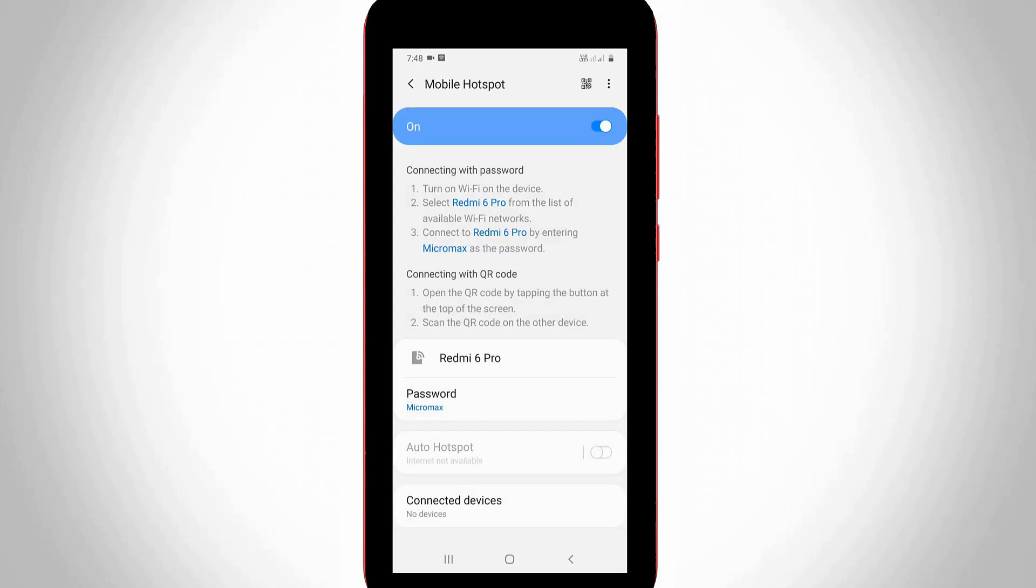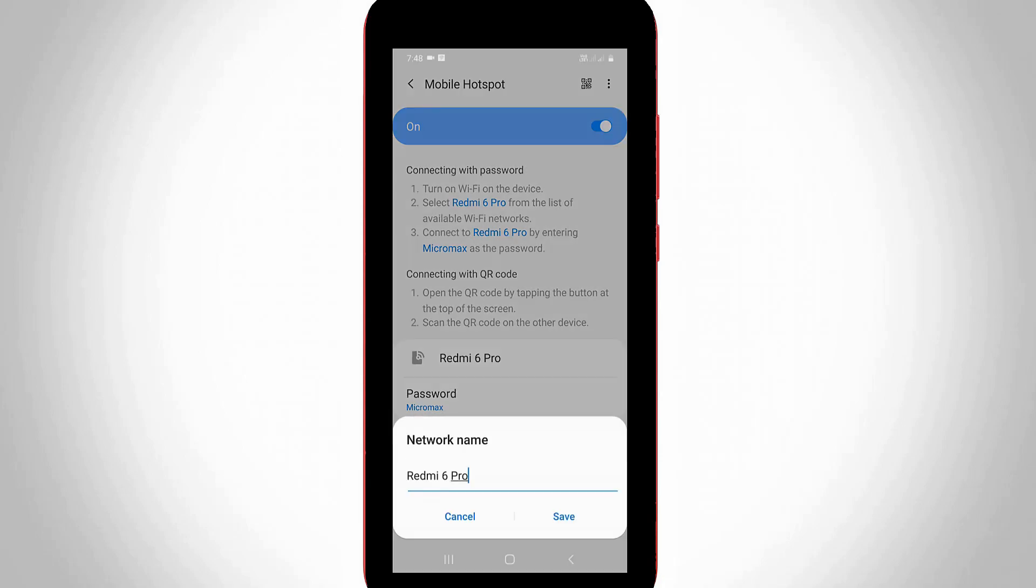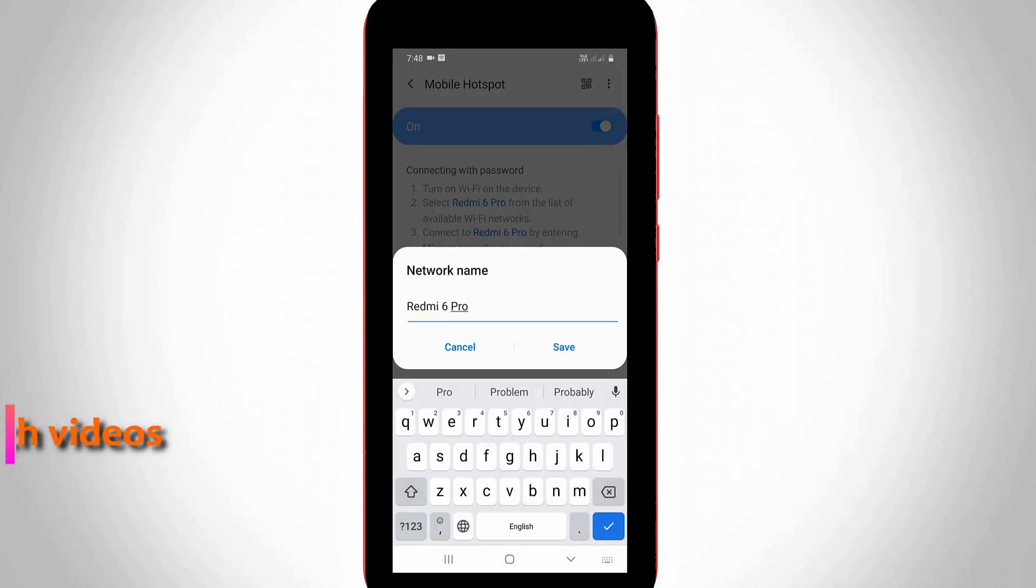You can see it shows the hotspot name and password. If you'd like to change your hotspot name, just press this first option and it will ask for a new network name.